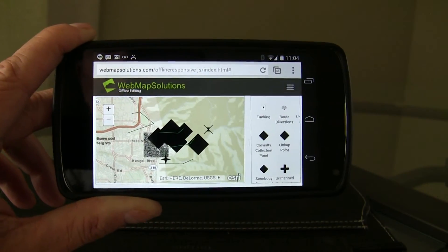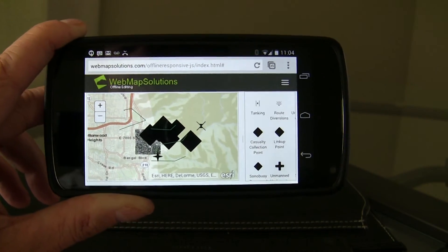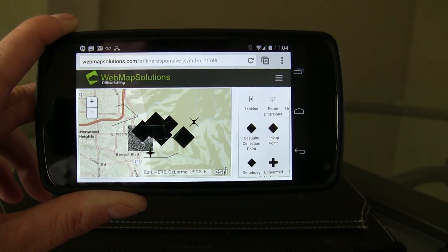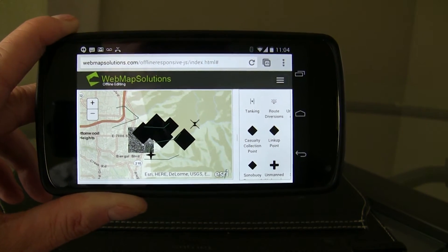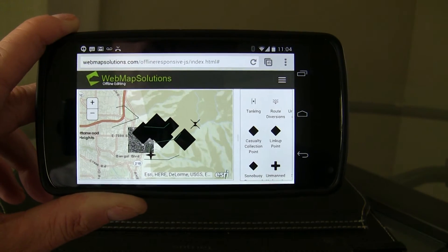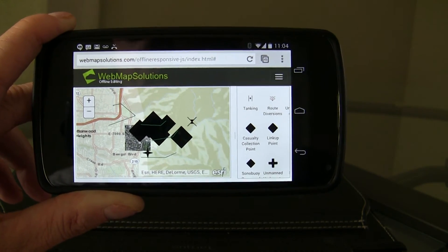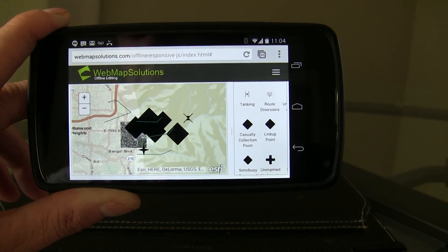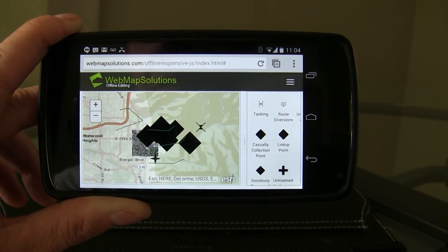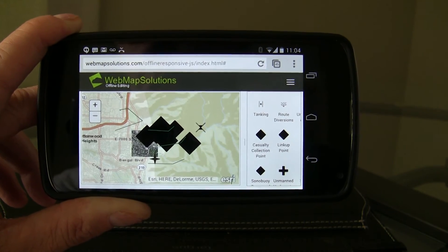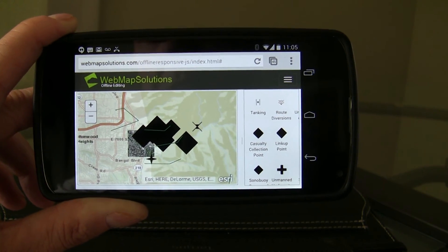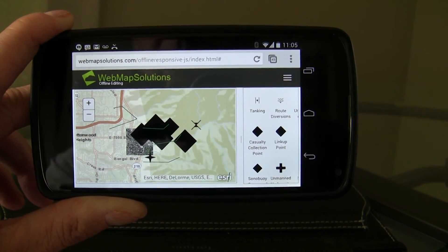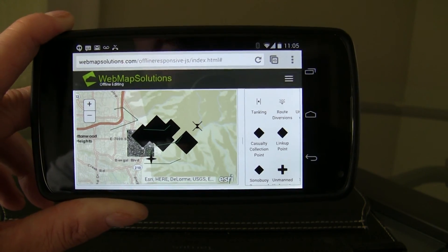Just to prove the point, this is an application which runs across platforms and across devices and provides the ability for users to do offline editing on any device. This is a codebase that we're building up and extending for clients — it's extremely flexible as I mentioned. Thanks for watching.